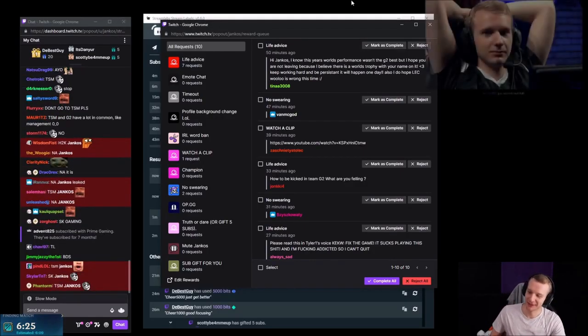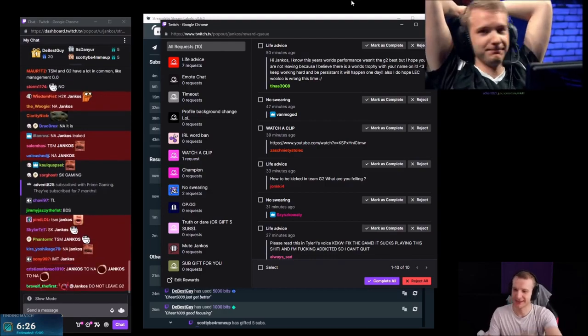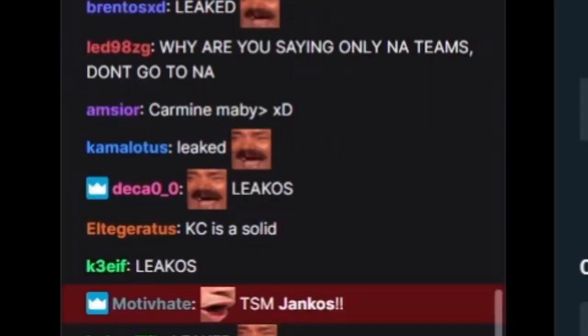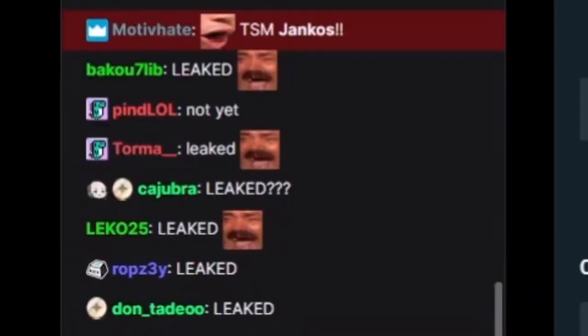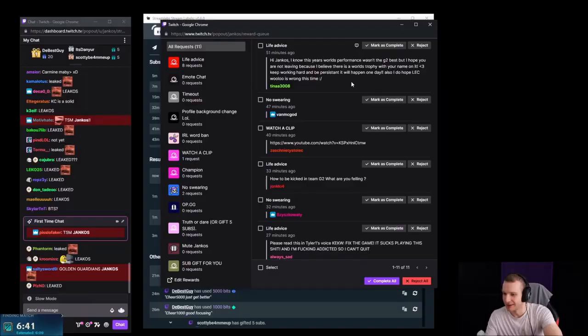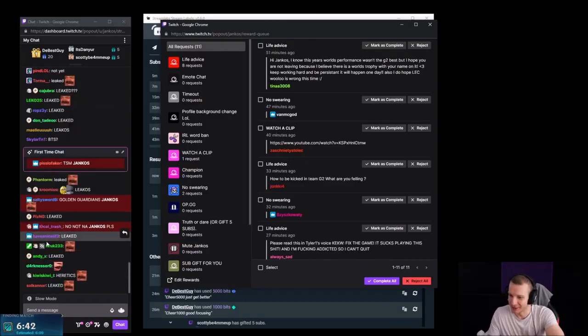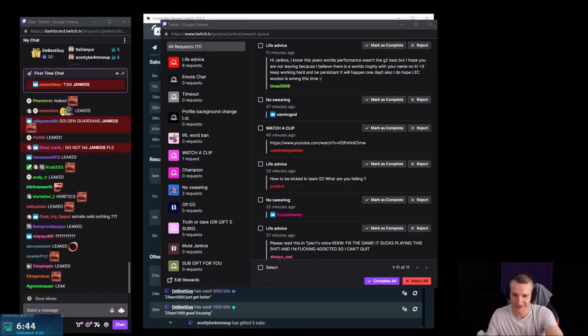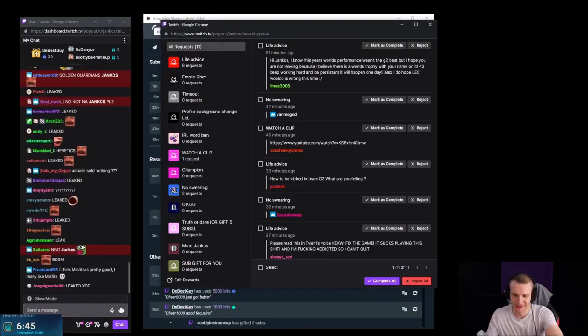Yeah, Astralis sold the slot, no? No, it's not Astralis anymore. Wait, what do you mean leaked? I'm pretty sure Astralis sold the slot, no? Or they didn't?